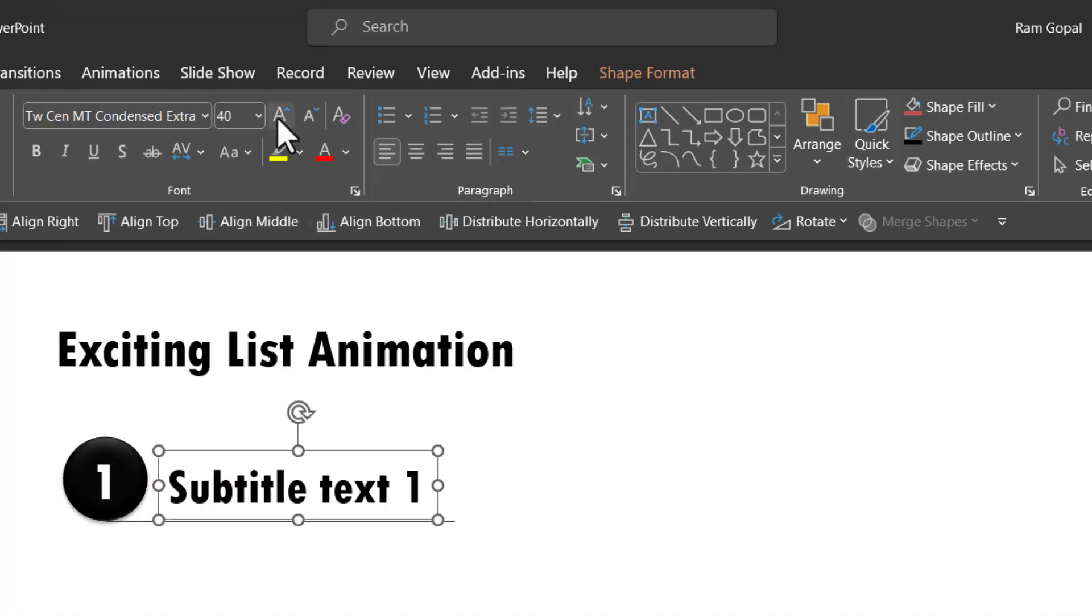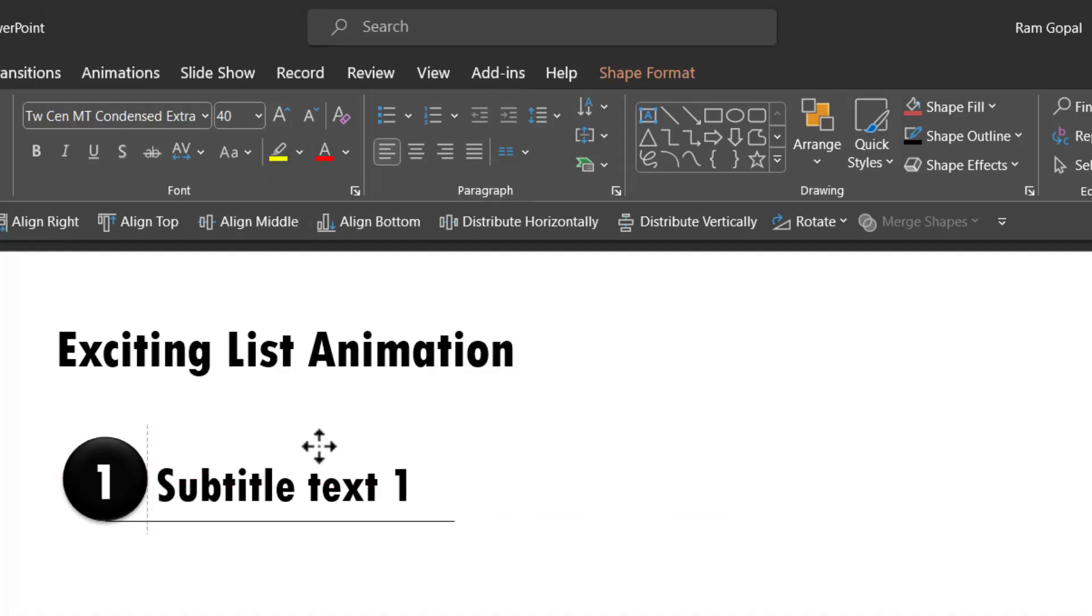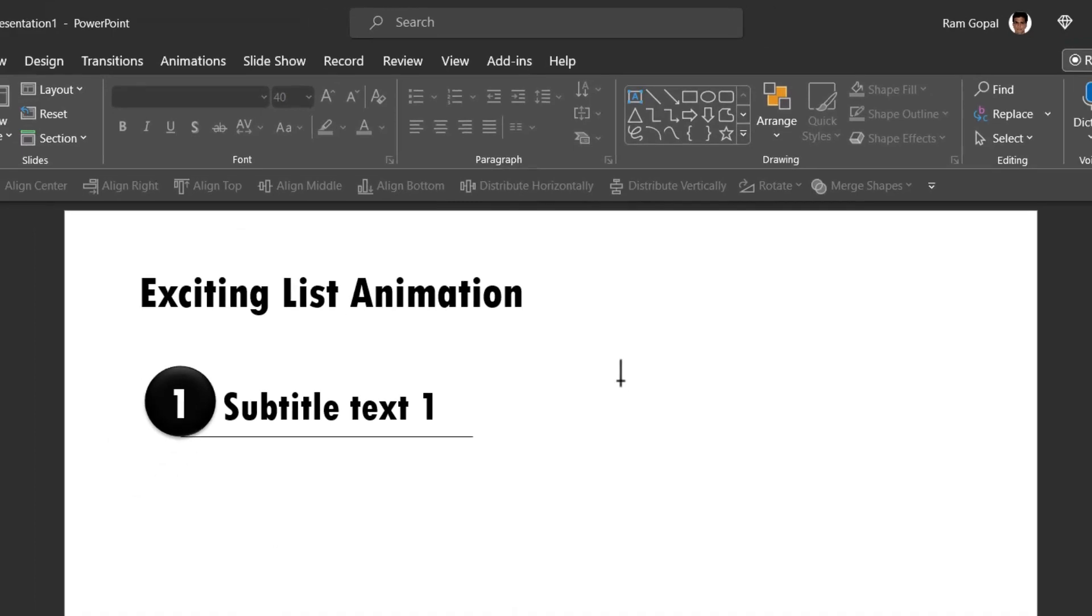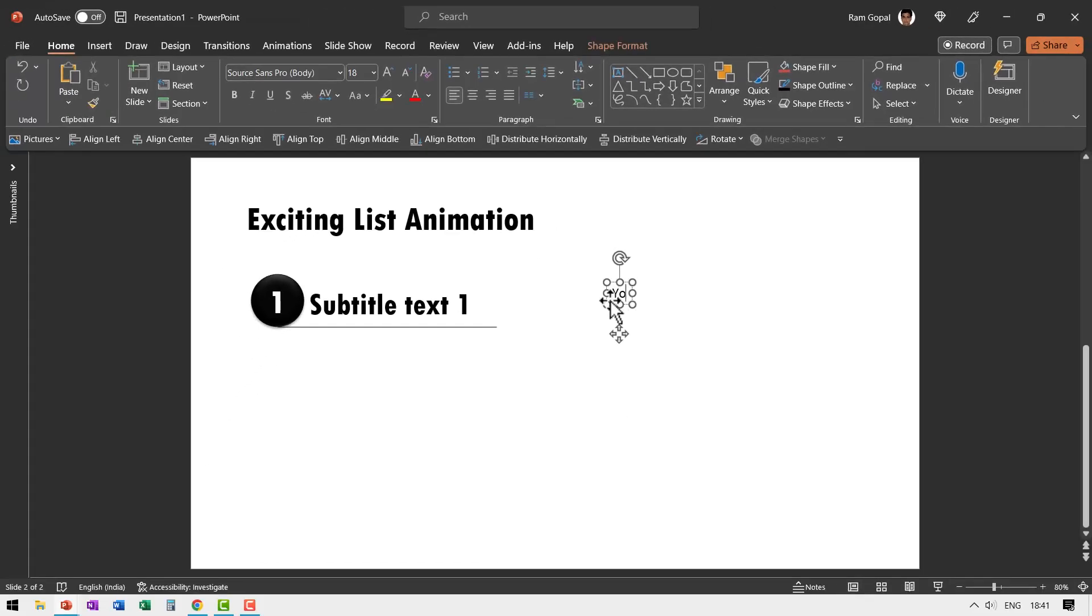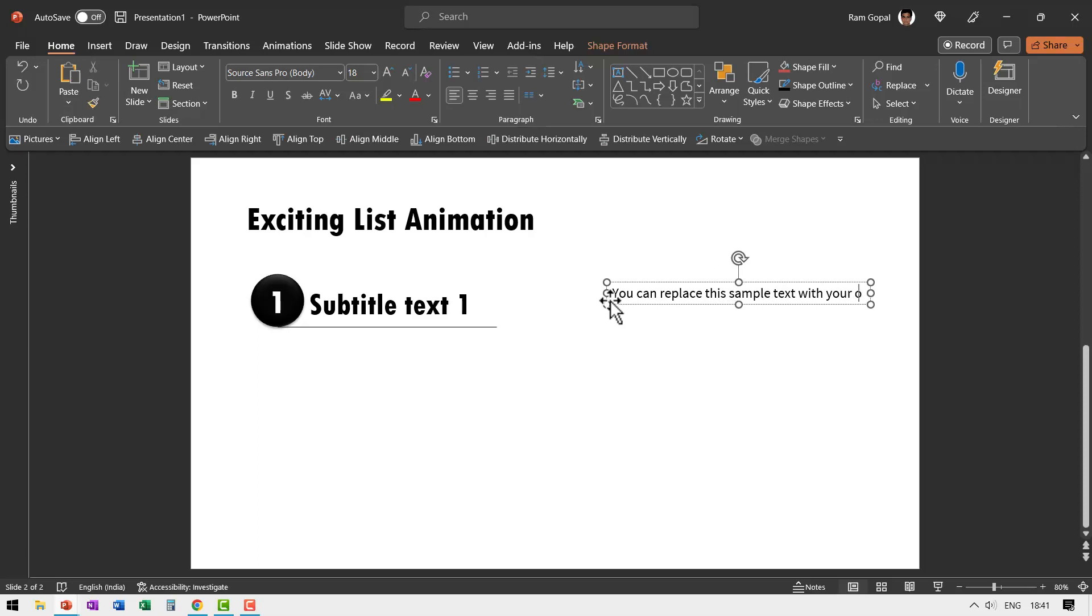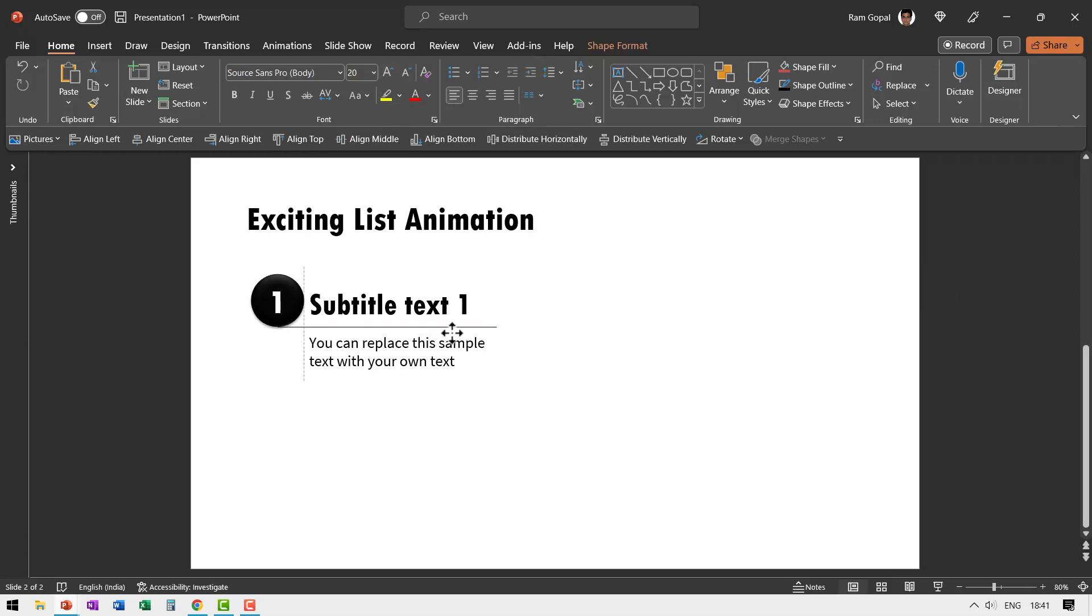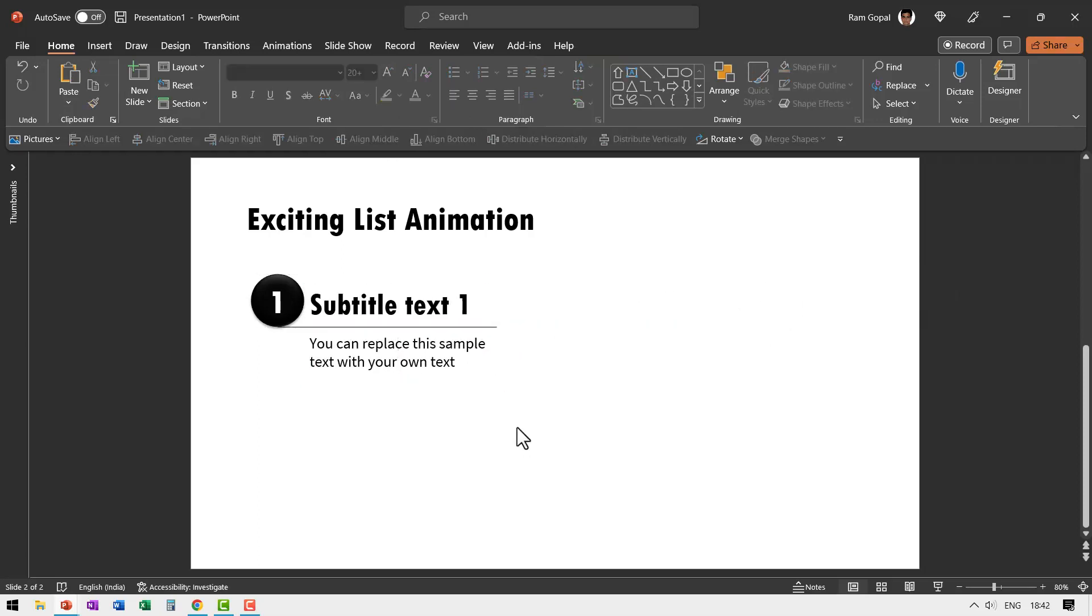If you want, you can even have it a little bigger—it is completely up to you. Then I want to write the explanation for the subtitle. Let us say 'you can replace this sample text with your own text'. Let us increase the font size to 20, fold it, and keep it over here. Now the last step is to have an arrow here that starts the animation off.